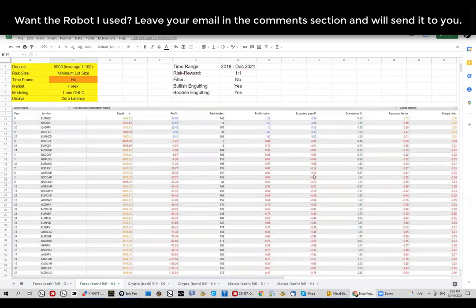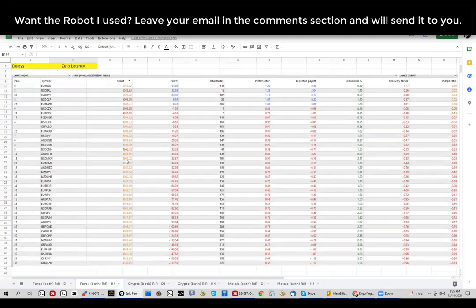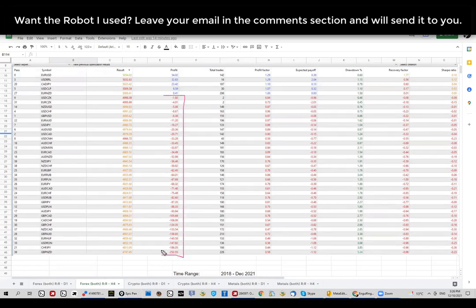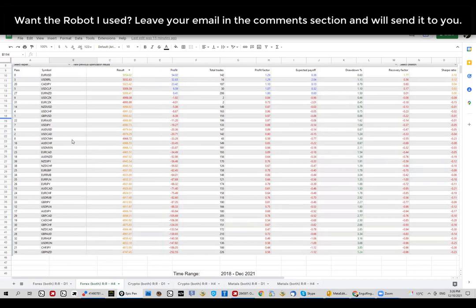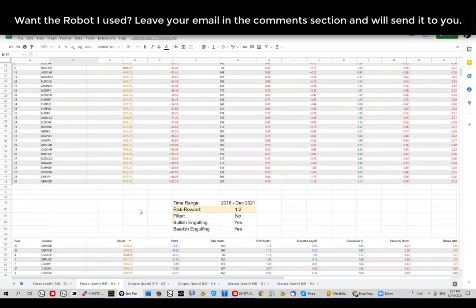Now let's check out the same thing on the four-hour chart. Switching to H4 with the same requirements — everything identical, just a different time frame — the sample size starts to increase significantly. The win-versus-loss ratio also changes drastically: now approximately 85 to 90 percent of pairs are losing money, as opposed to just a few making money. This confirms the theory that higher time frames are generally more reliable.